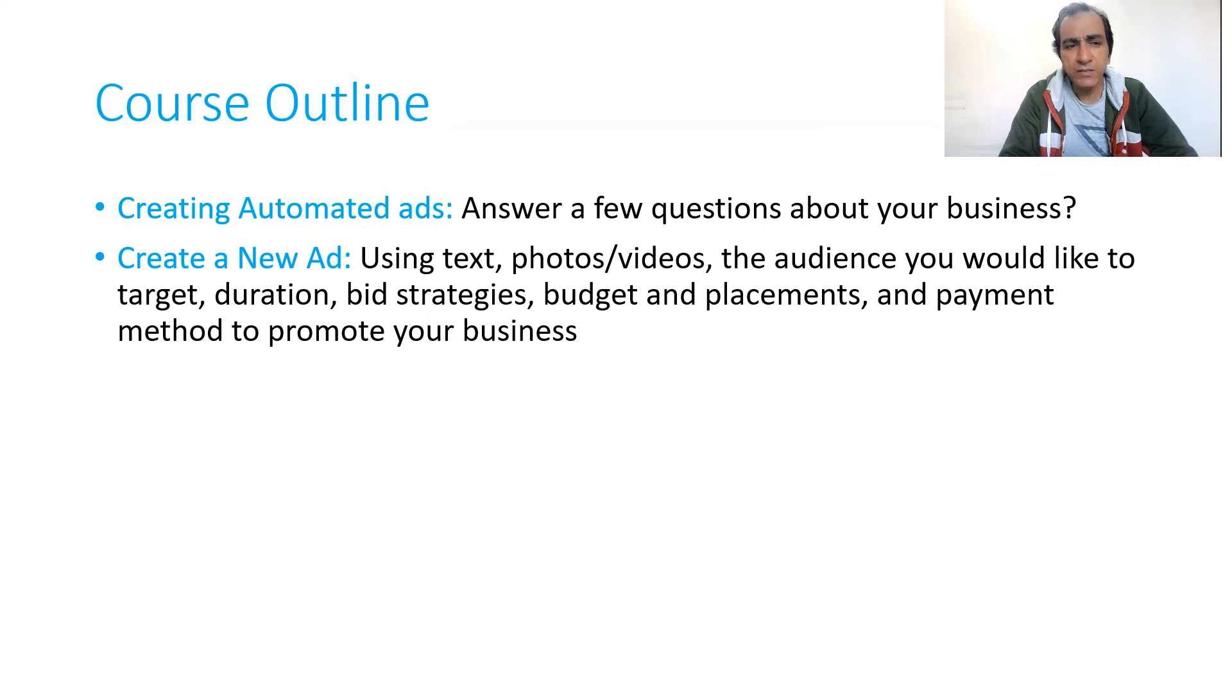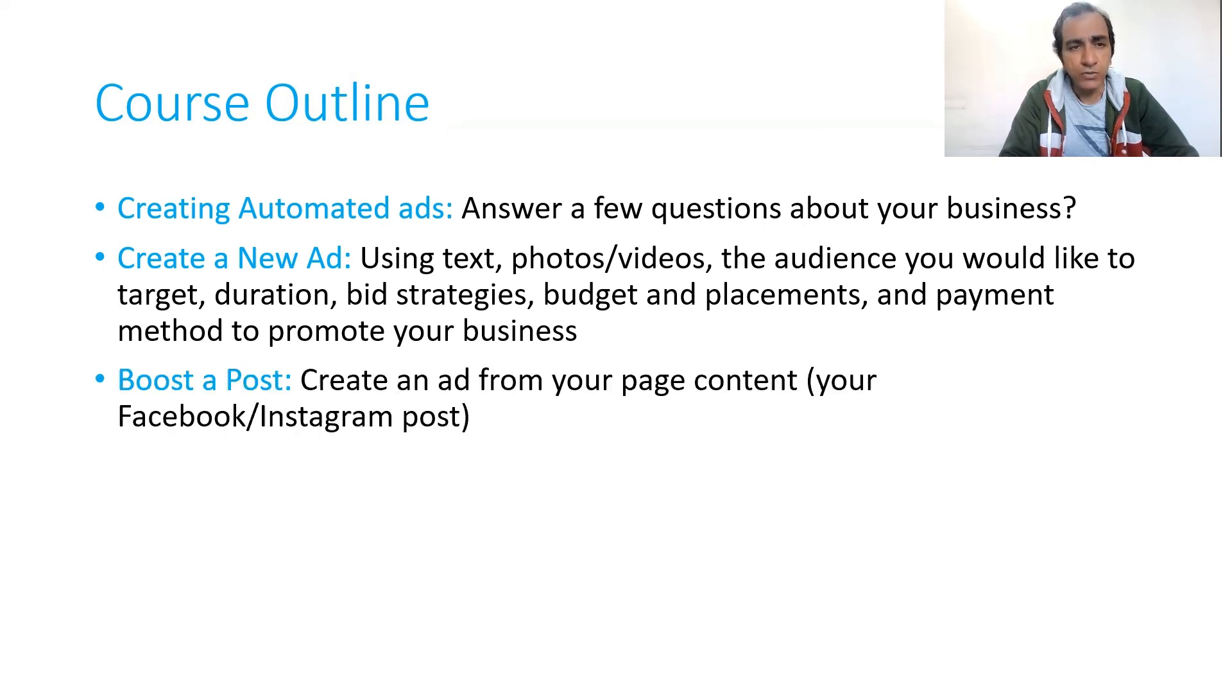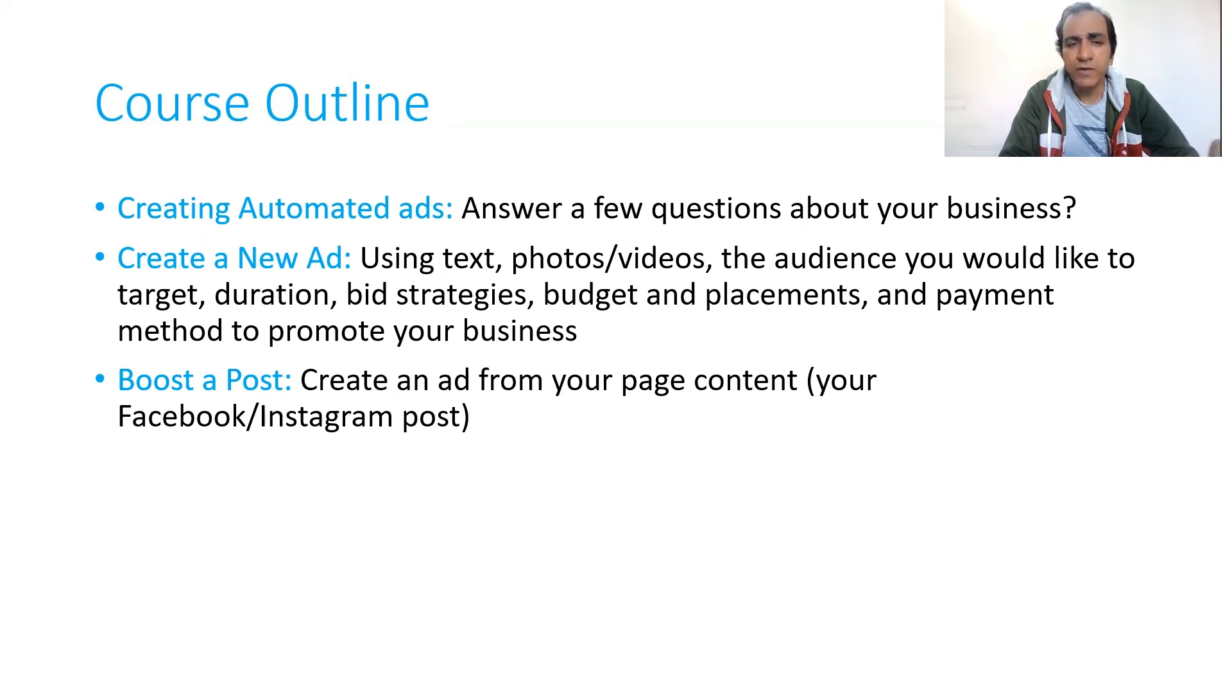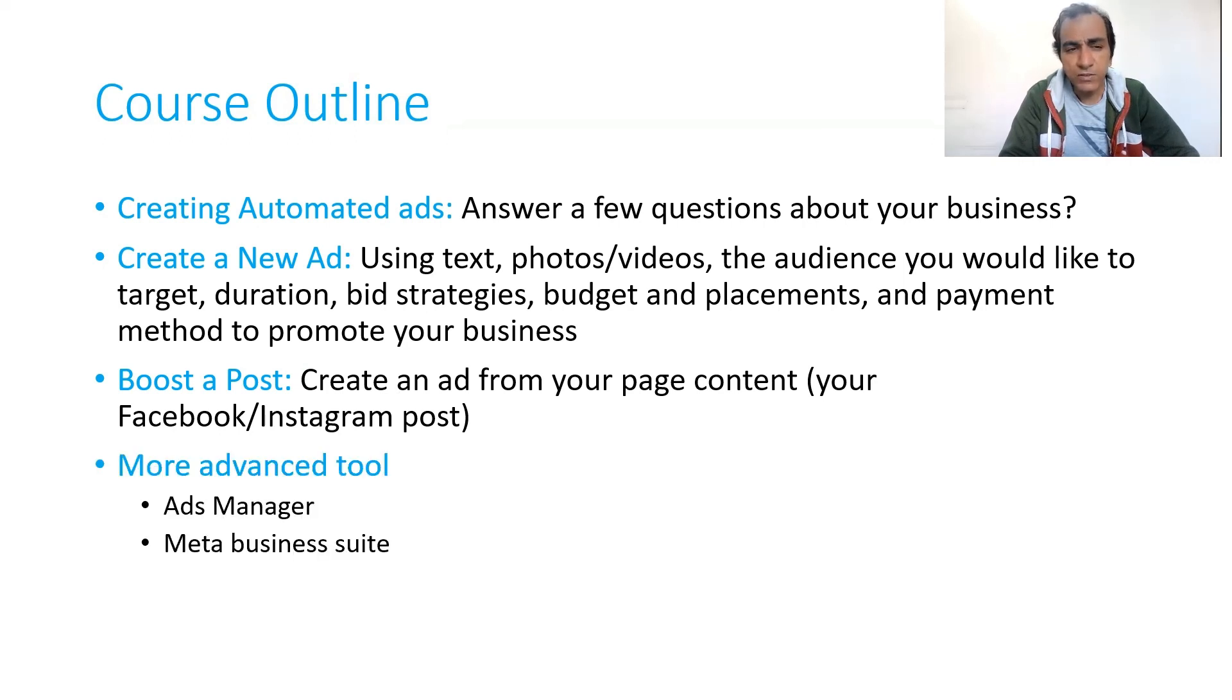We'll discuss the payment methods that you can use, boosting a post, and show you how to create an ad from your page content—your Facebook and Instagram posts and how you can boost that post.